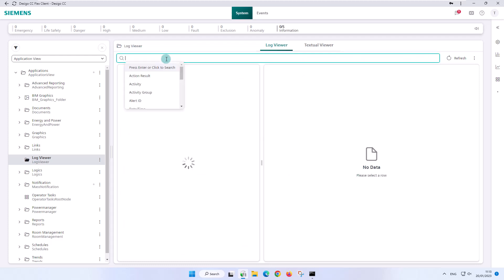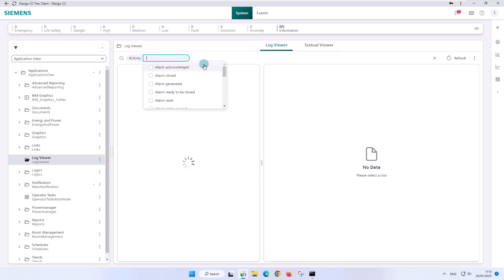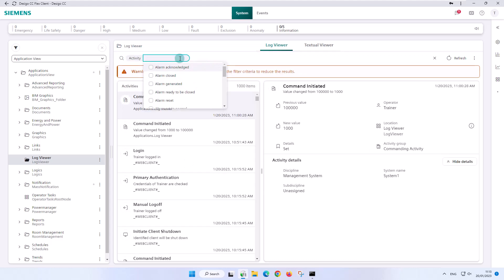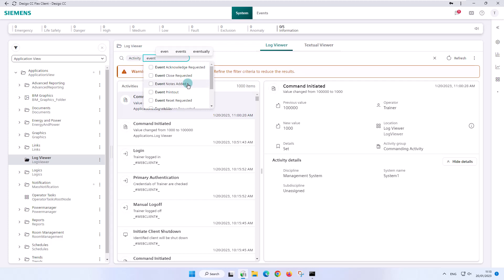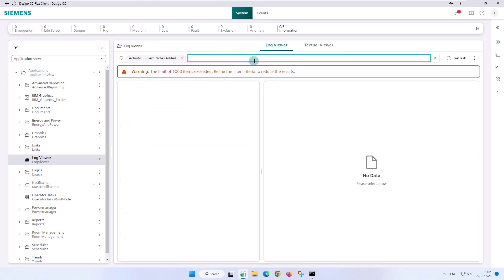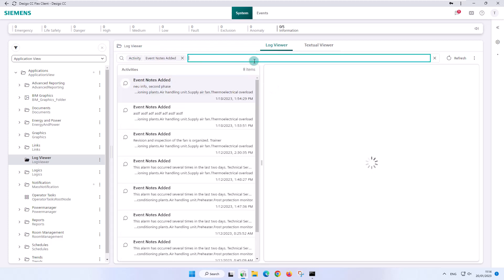Do you remember how we promised in the chapter event notes in event handling that you can find the information of event notes with the log viewer? We select activity and when we type event, we immediately get a few suggestions and one of them, event notes added, is the feature we were looking for. Easily and quickly we have found our notes again.